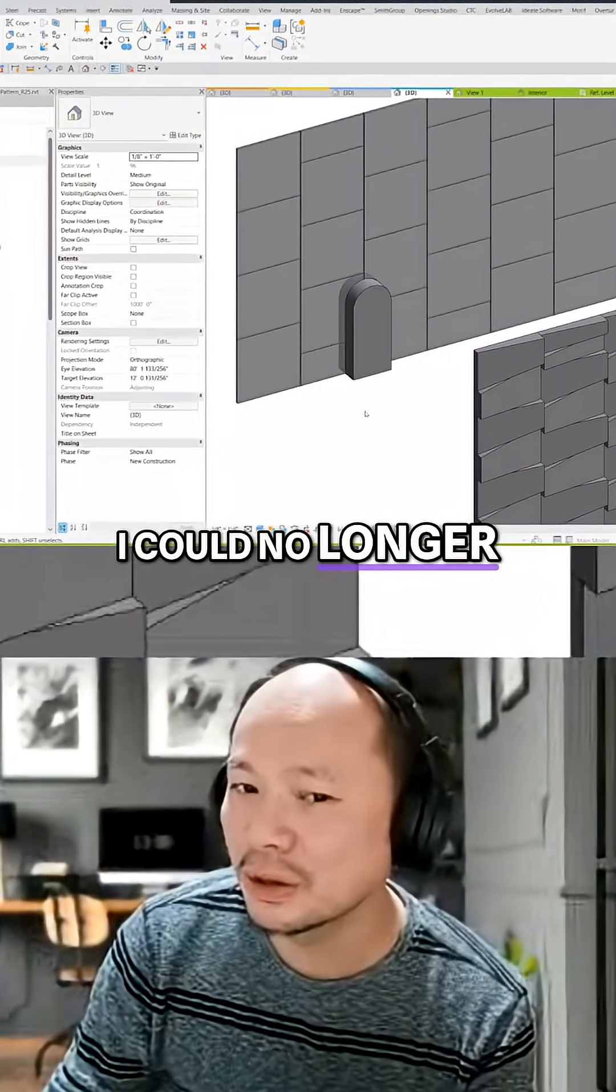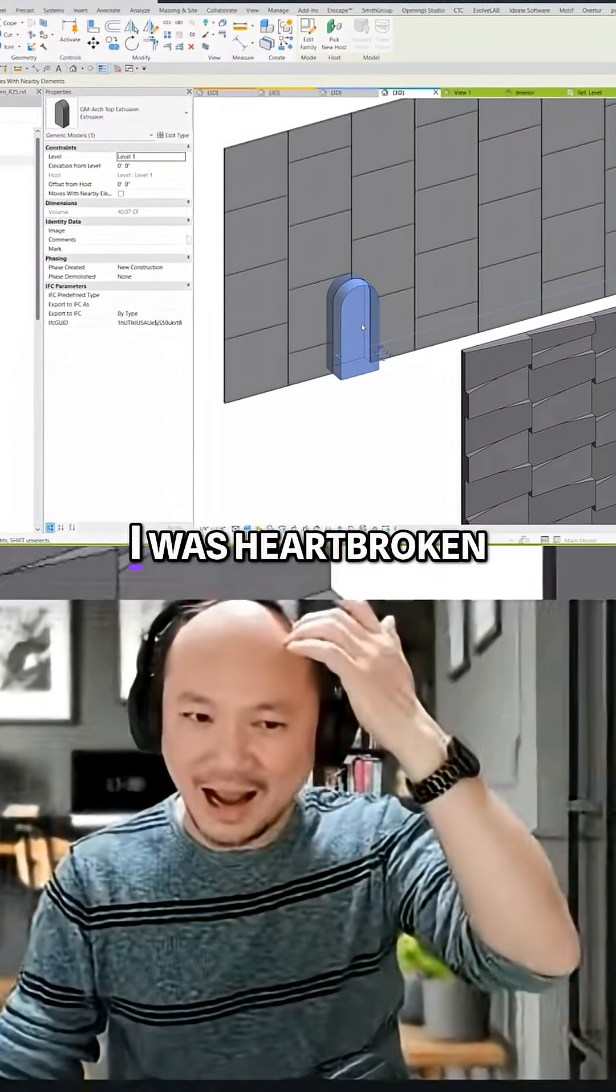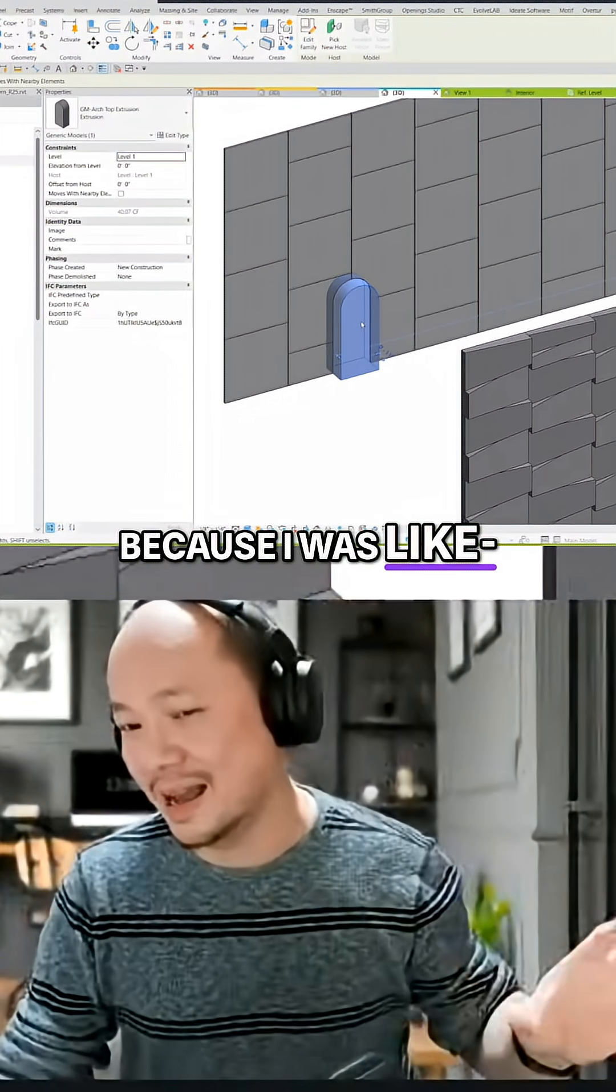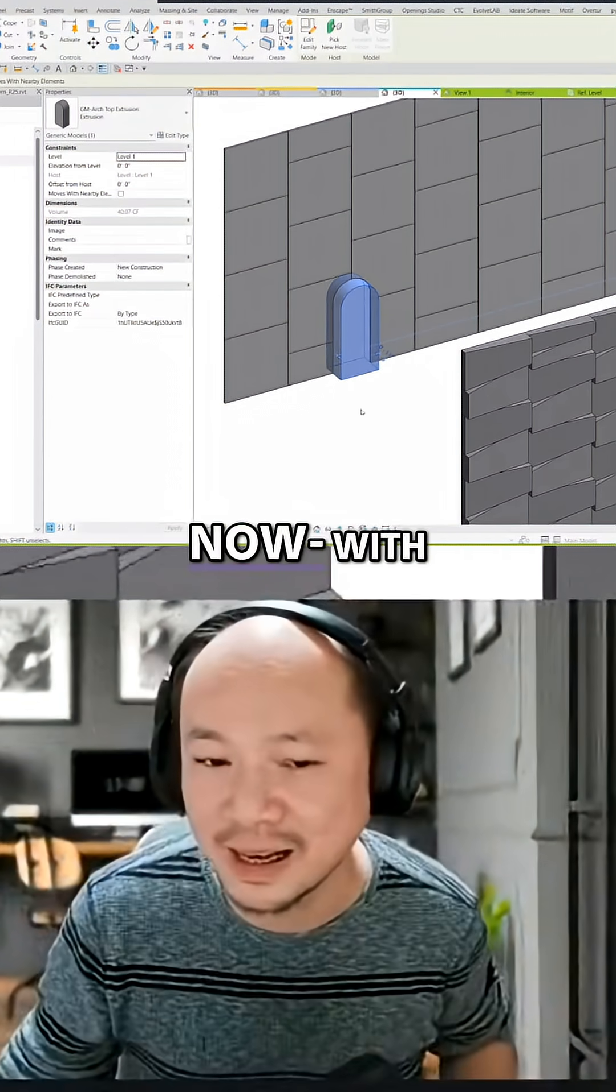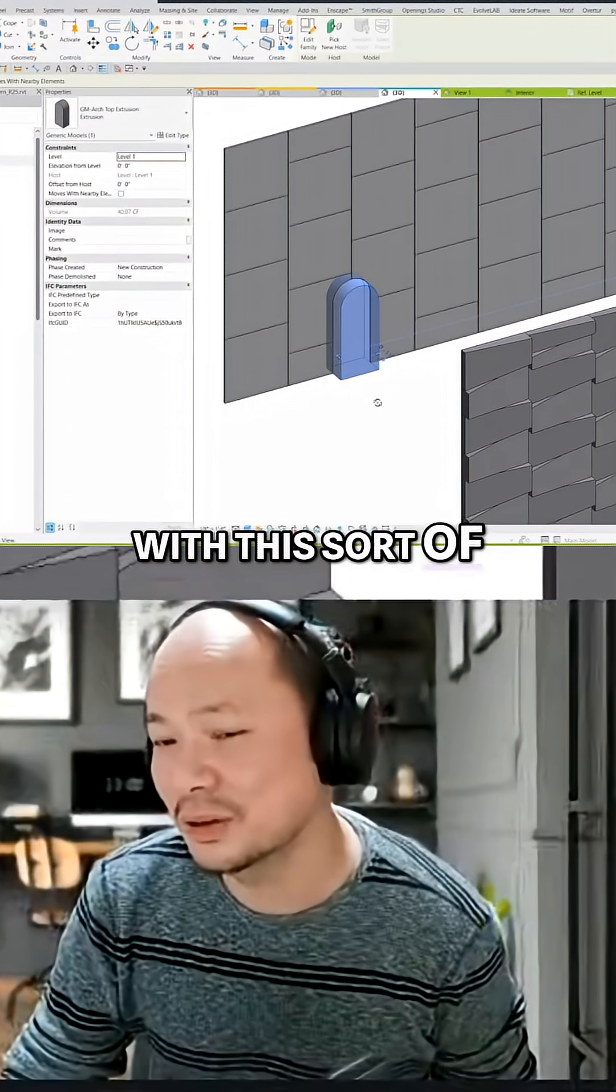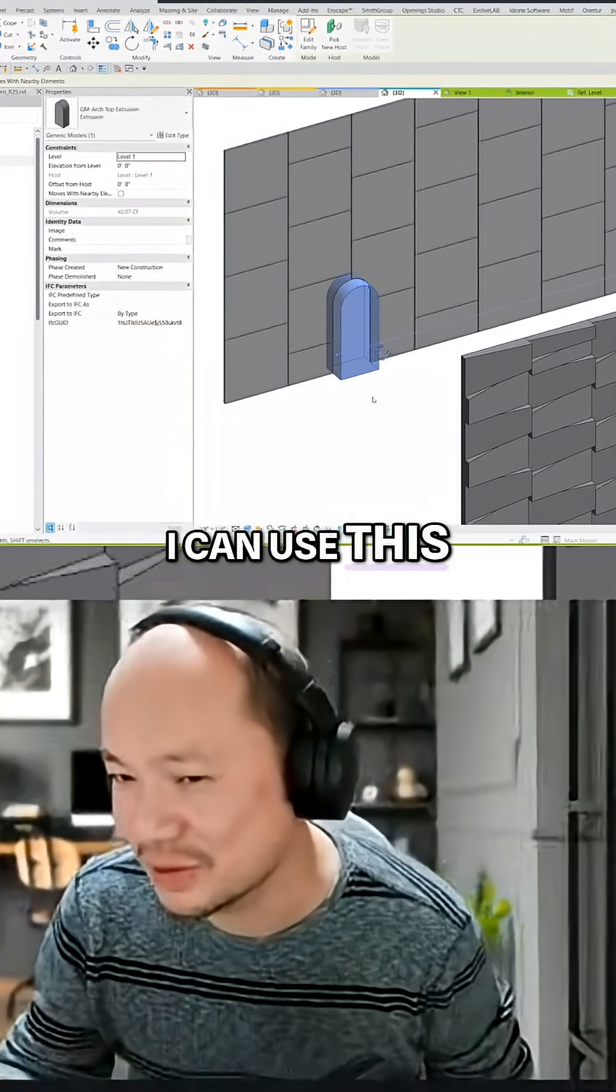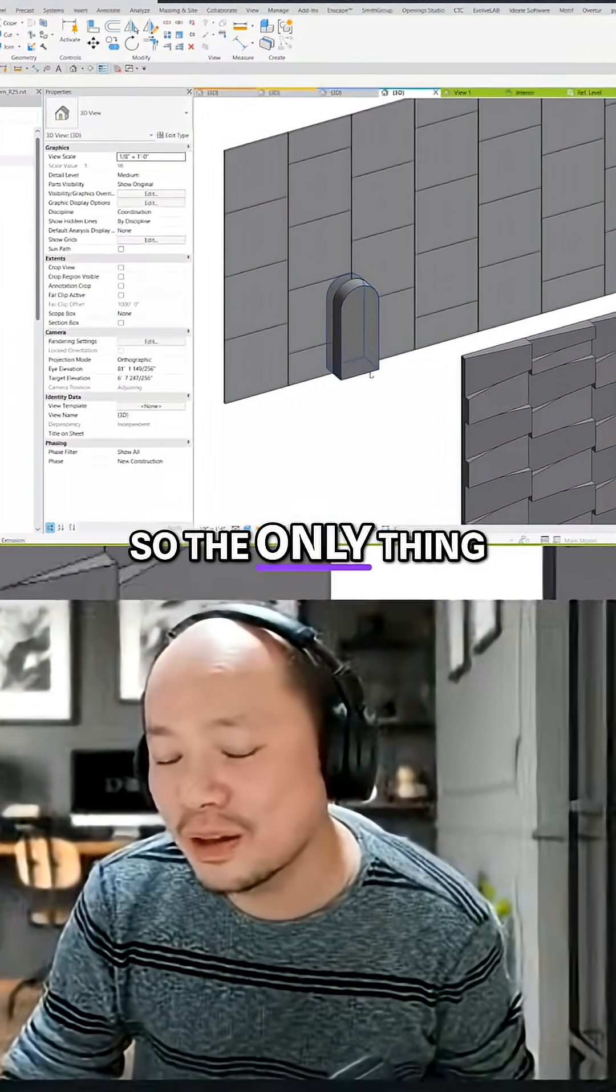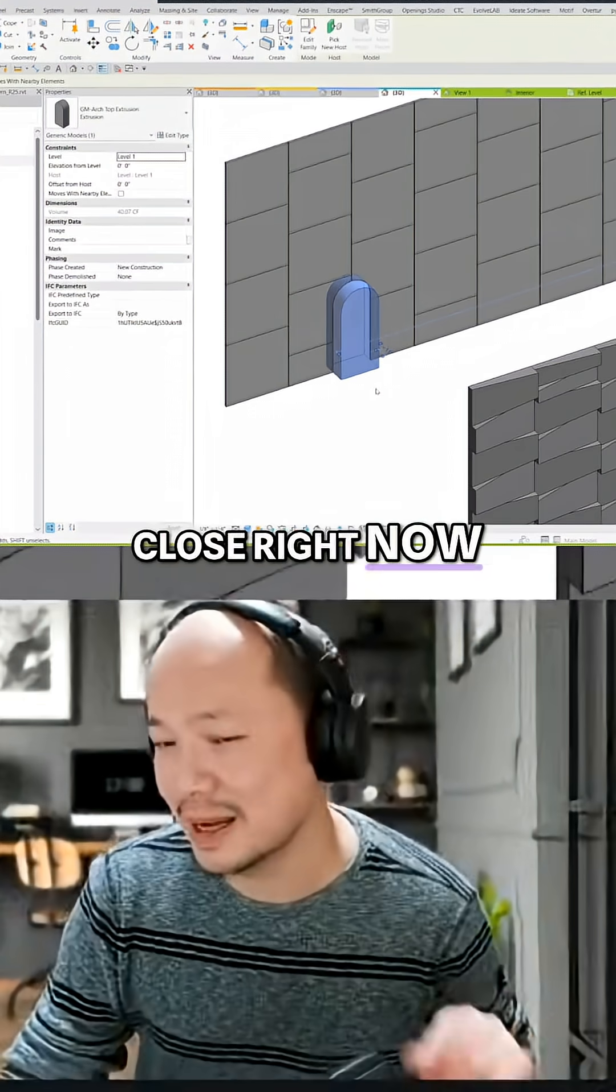I could no longer do that right now. I was heartbroken because I thought that it was one of the genius things that I could do with this sort of opening. So the only thing that I can come close right now with the current version of Revit is...